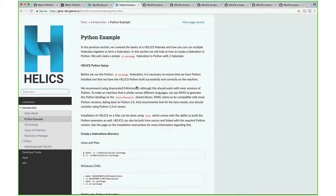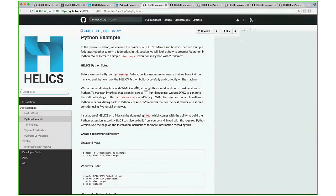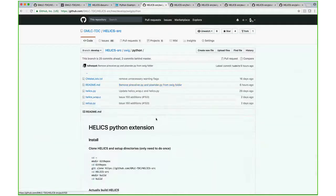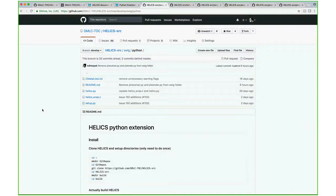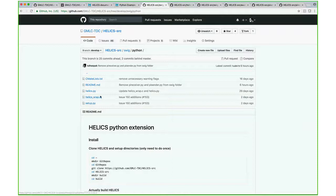We're using SWIG to generate the C file that interfaces between the C shared library and the language of choice, in this case Python. SWIG generates this helics_wrap.c file.